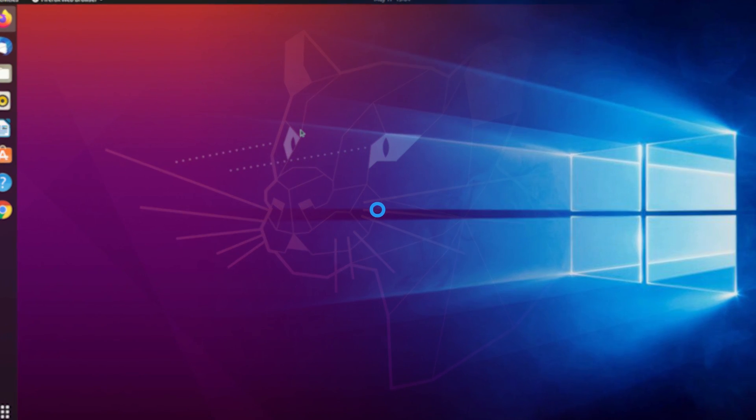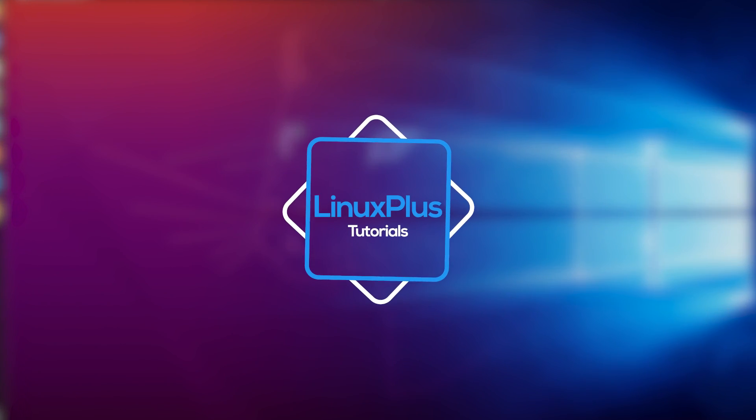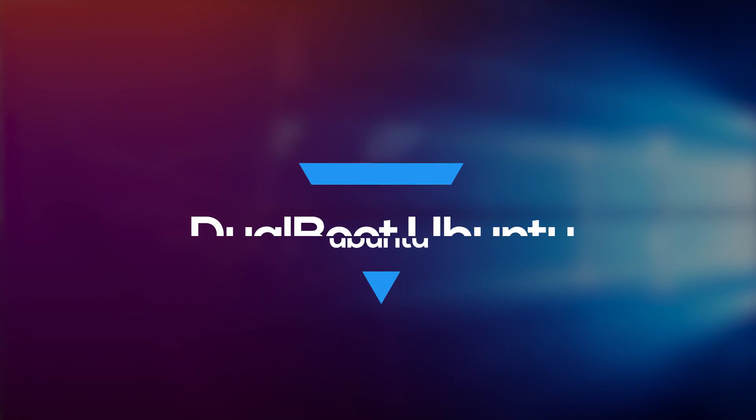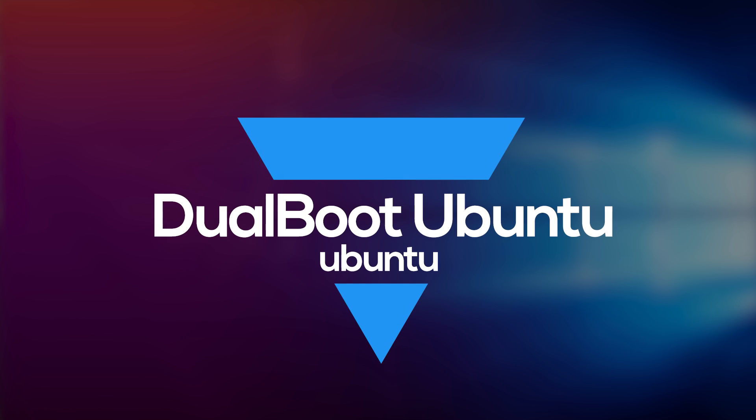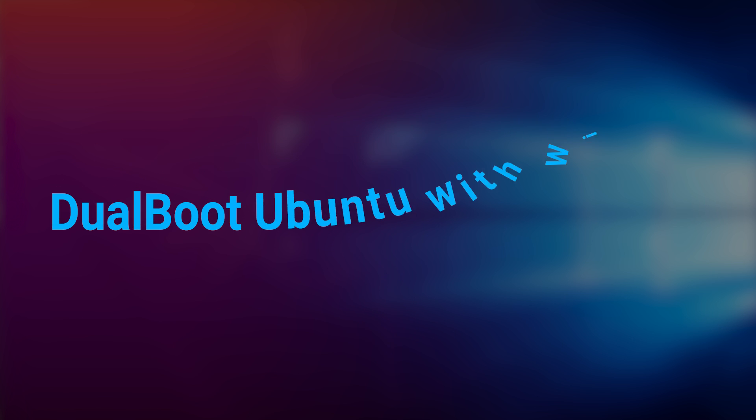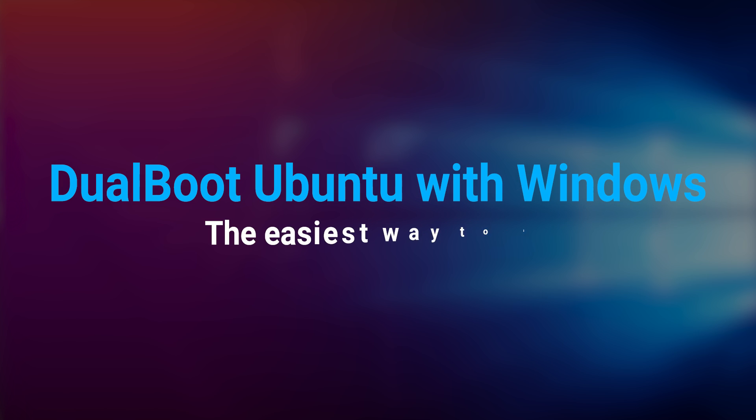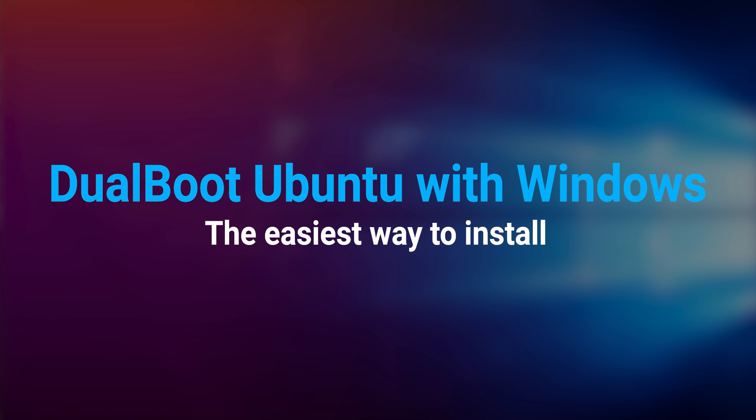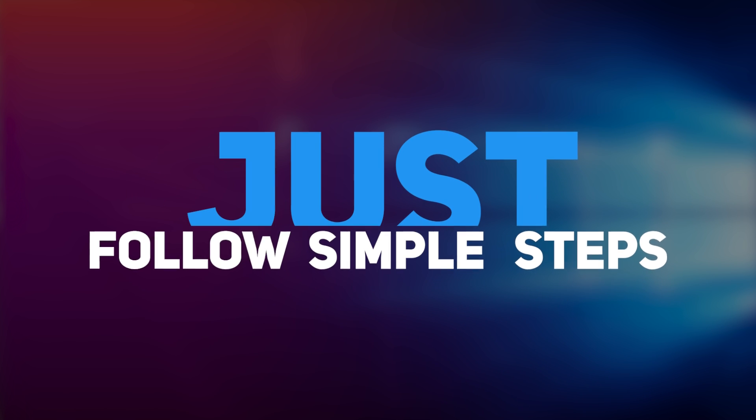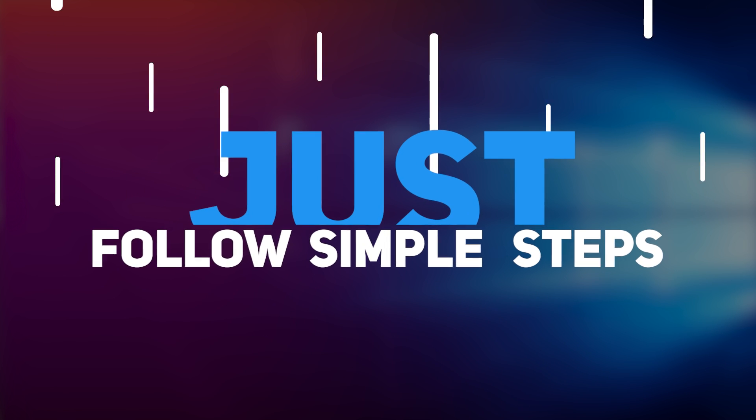Hey guys, I'm Syed from Linux Plus. Today I'll be showing you how to dual boot any Ubuntu along with your Windows. Dual boot means a system with two operating systems that lets you install and use two operating systems on your same PC. The good thing is you can install or dual boot Ubuntu along with your Windows just by following some simple steps.